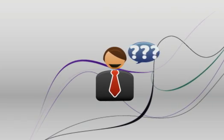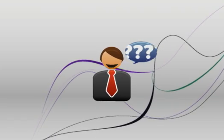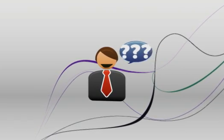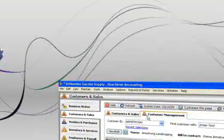You asked for ways to streamline inventory management, and we answered with Peachtree 2010.